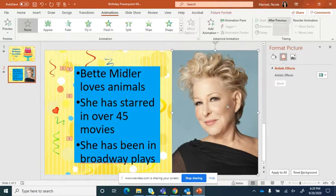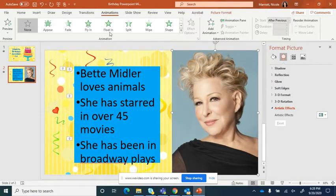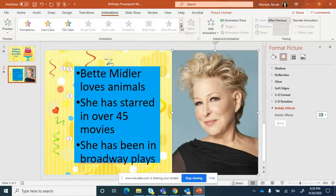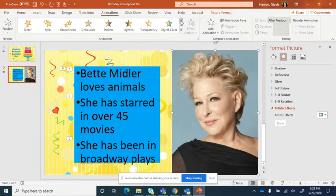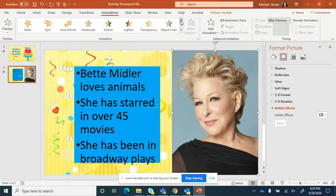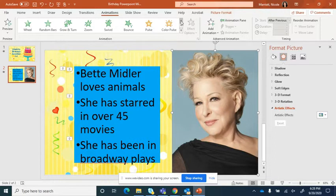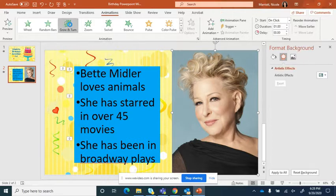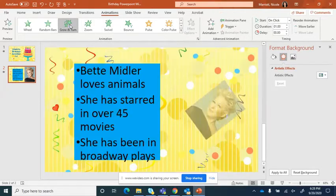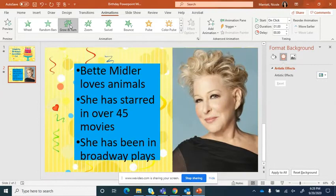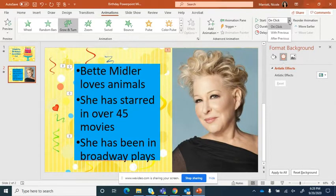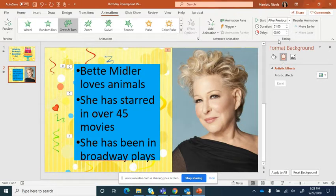And I'm going to go over here after previous. And then I want the picture to be animated. And some of these are more geared toward letters, but I'm going to choose the grow and turn, see what that looks like. Oh, that's beautiful. And then over here, select after previous. All right.